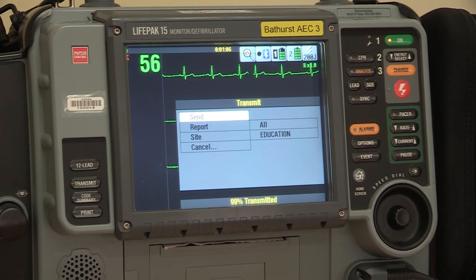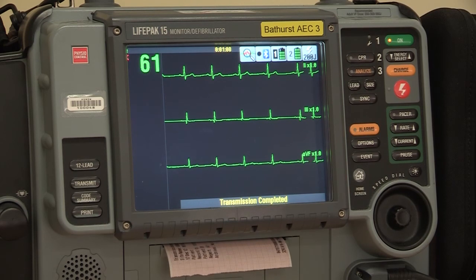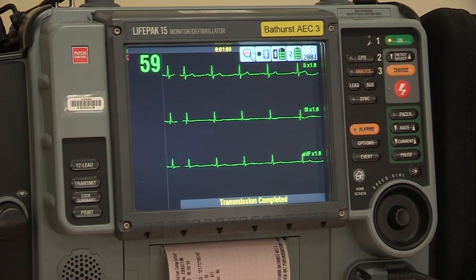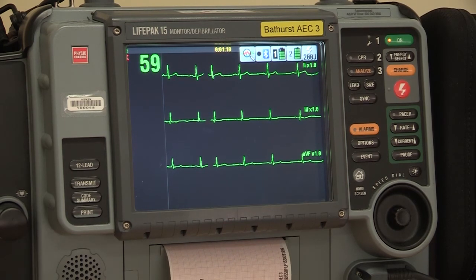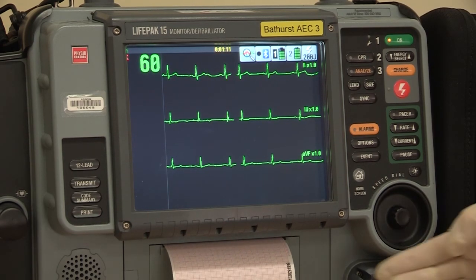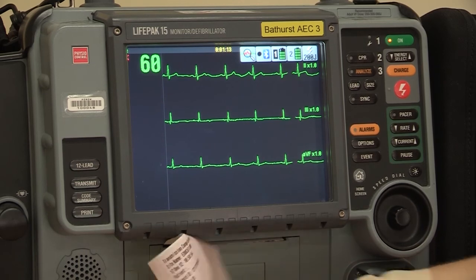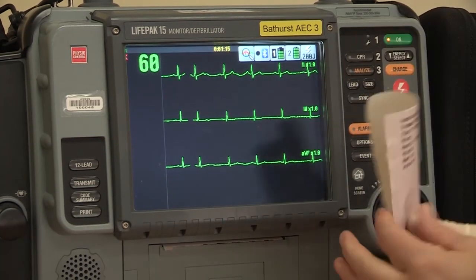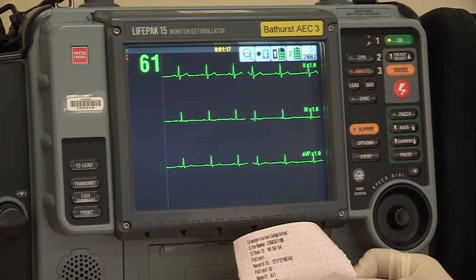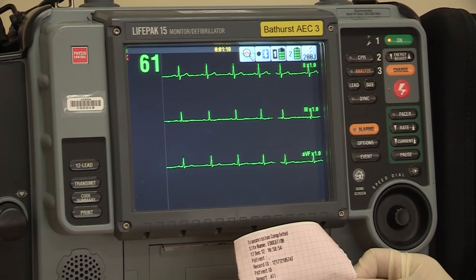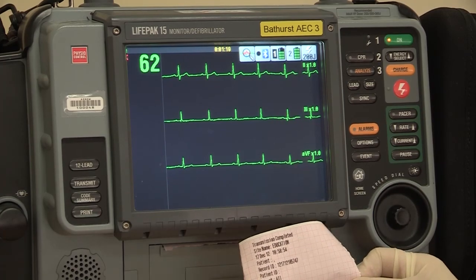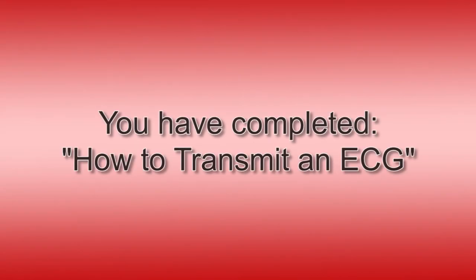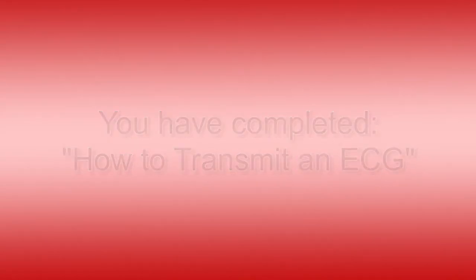When it is complete, the machine will print a transmission summary. At this point, depending on which ambulance service you are working for, your choices may be administering thrombolytics or waiting for a call from the hospital for advice about treatment options. Well done — you have now completed transmitting a 12-lead. Thank you very much.